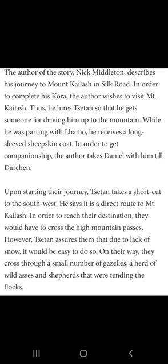If you are not a habitual driver of the mountains, it's very difficult for a newcomer. At many places in the extreme mountains, it's very difficult to travel unless you have some kind of experience. While he was parting with Lamo, he receives a long-sleeved sheepskin coat. Lamo is the local resident of Amman who offered a long-sleeved sheepskin coat to the author.